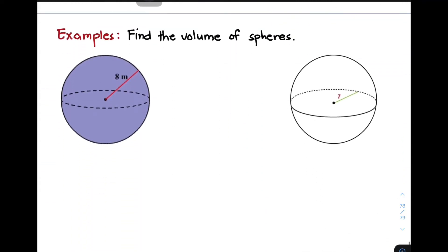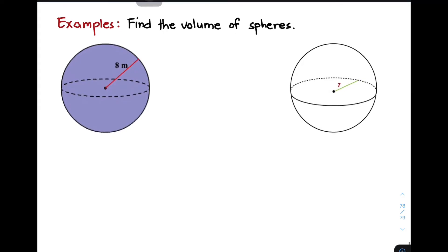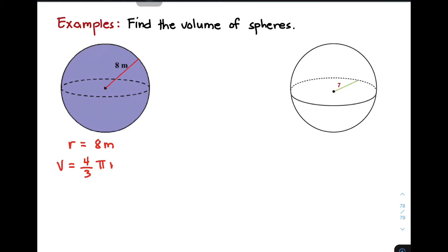So let's try solving some problems with regards to the sphere. We have four different examples where the first four examples have radius as the given measurements. In the first example, the value of your radius r is equal to 8 meters. Going back to our formula, the formula is: Volume is equal to 4 over 3 times pi times r cubed.